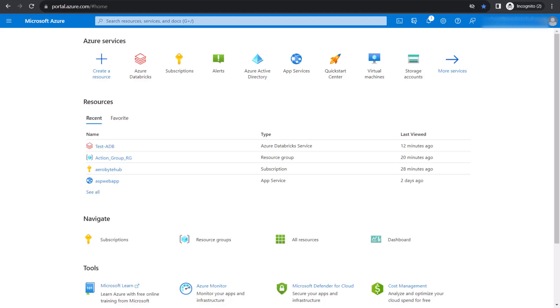To perform this activity, you need to have account admin access to the Azure Databricks account console. So let's dive in.